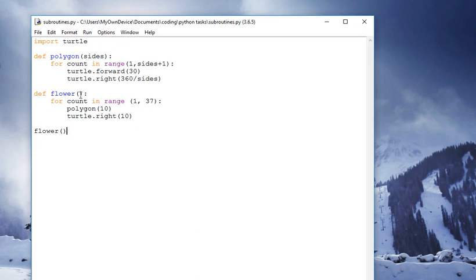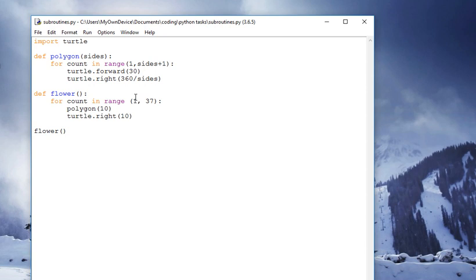You could, of course, parameterize this to say the type of polygon that you wanted. So you could do flower poly, and perhaps then the number of polygons that you want to draw inside there, and then call it with parameters. But that would be for a more advanced task.